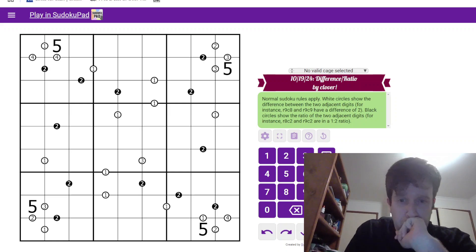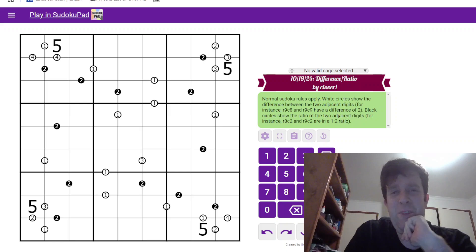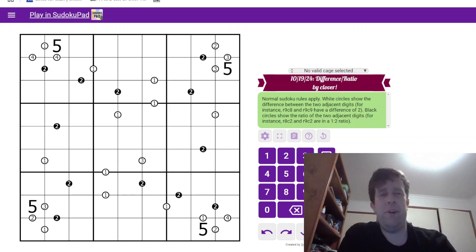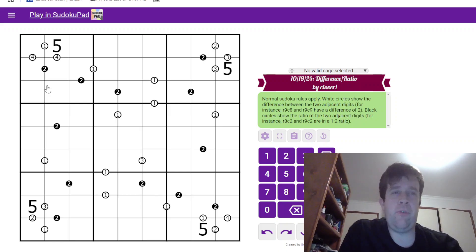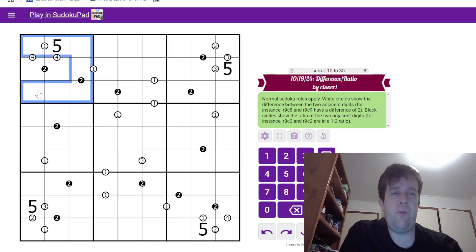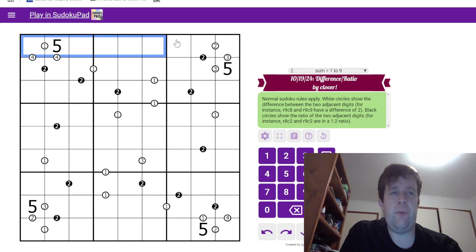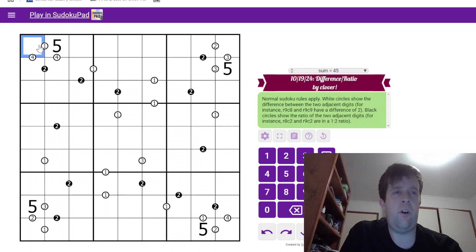So, that being said, you know what? Let's get into it. So, the rules for today's puzzle are normal Sudoku rules apply, so digits can't repeat in each box, row or column.